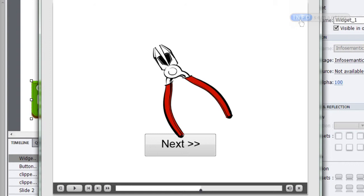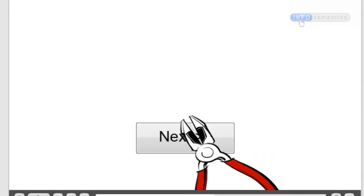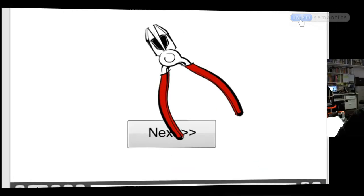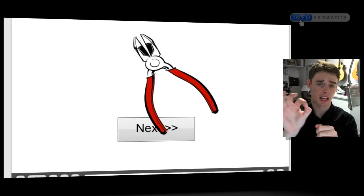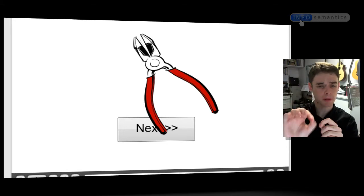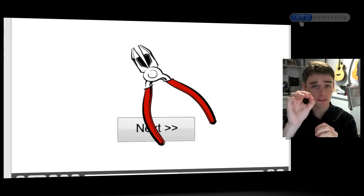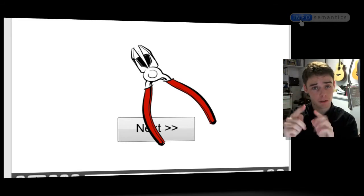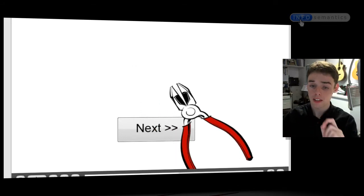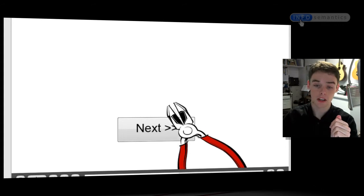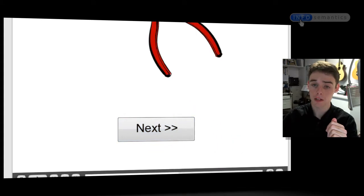We already have one problem with this interaction — when I roll over this button and click, you can see it's not working. That's because the mouse cursor point, the single pixel that actually acts as the cursor, is expected to be placed somewhere in the middle of the jaws of these clippers. But by default, the widget puts the cursor point in the top-left corner of the widget. If I roll the top-left corner of the cursor image over the button, that's where the mouse is actually positioned, not in the middle of those jaws.